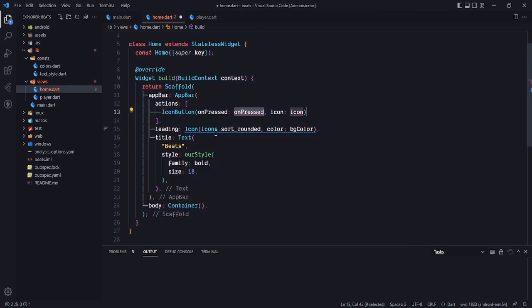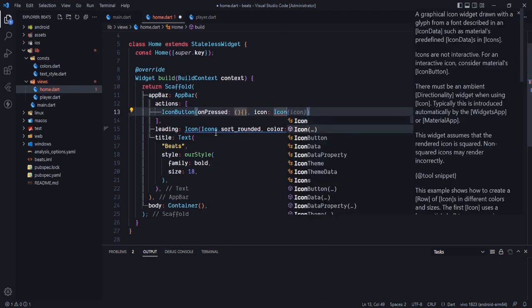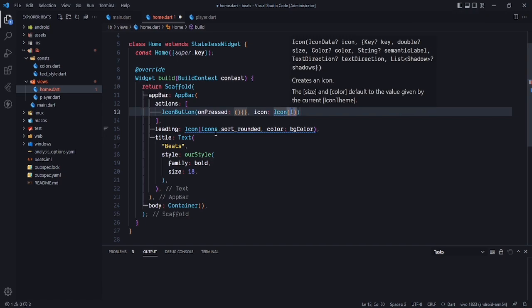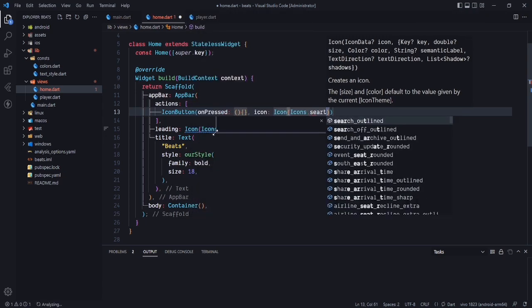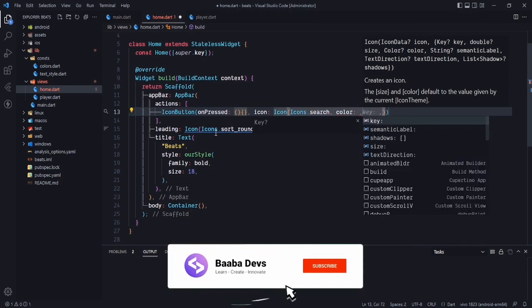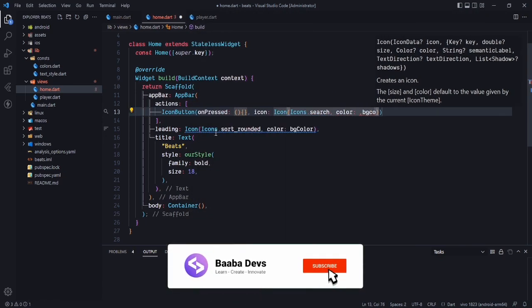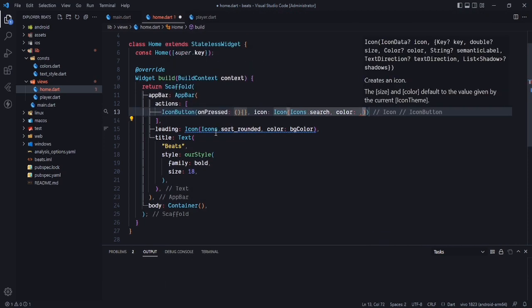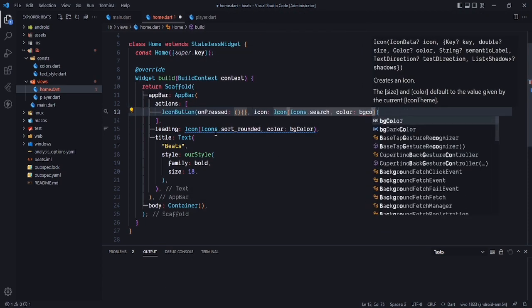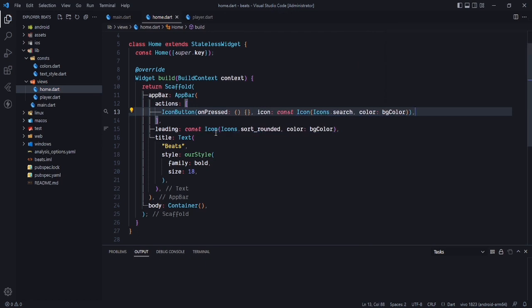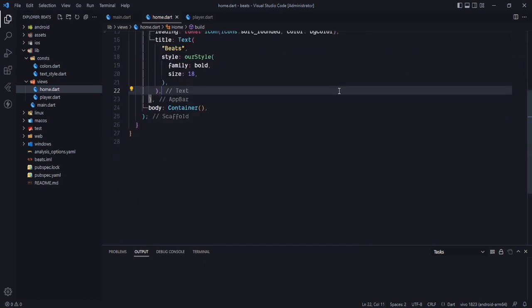For the trailing property, meaning the actions, I will be using an icon button because I want this icon to be searchable. When we press this button we can search the music. The icon will be icon start search and I'll change the color to bg color. So here is our app bar completed.